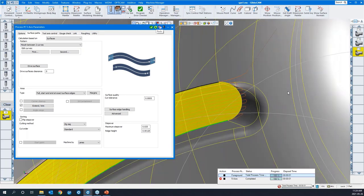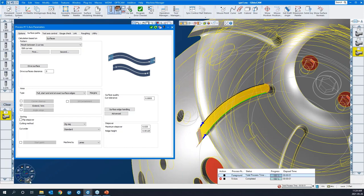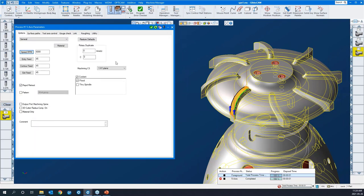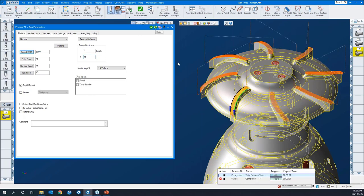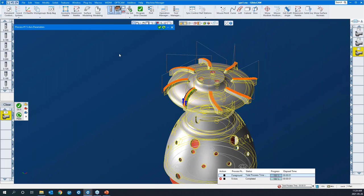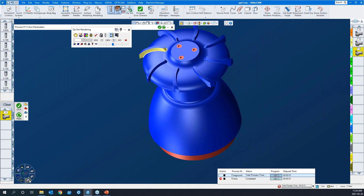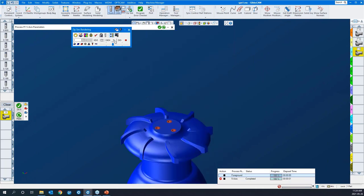I'll go back to the options tab and we can duplicate this toolpath seven times over 45 degrees and say redo. Like so. Let's run the simulation again and hit play.